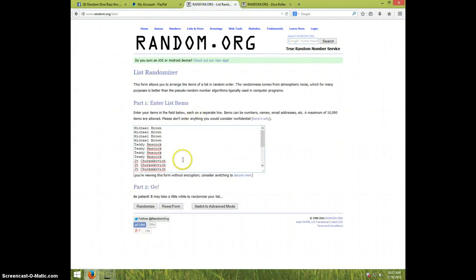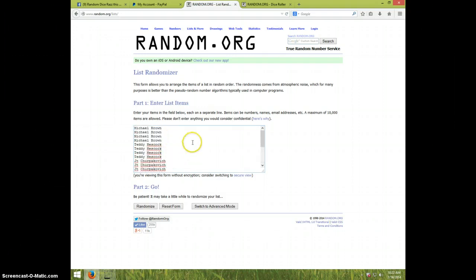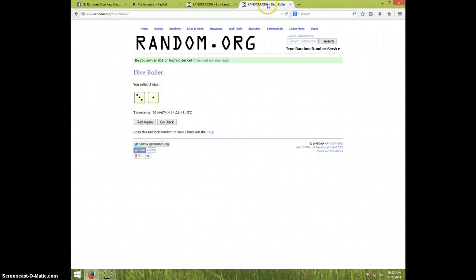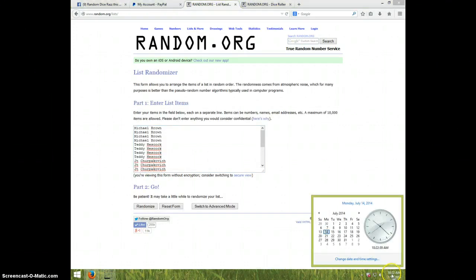Four times. Michael for four, Teddy for four, JT for four, Josh for four, and Teddy for the last four. And we are going four times. A whole lot of fours here. 10:22. Good luck everyone.